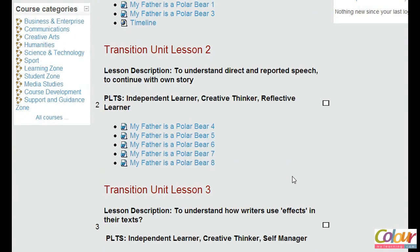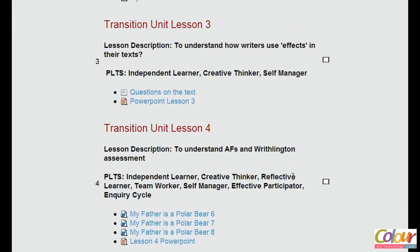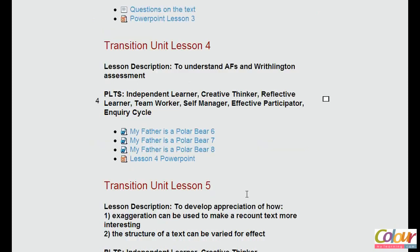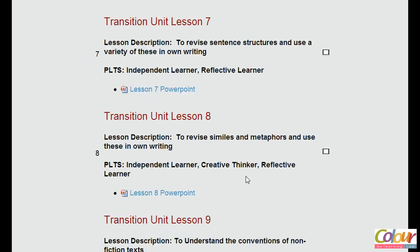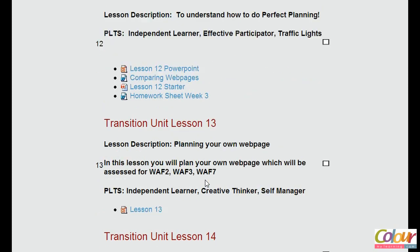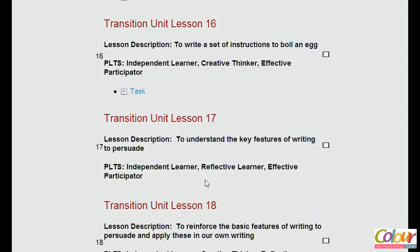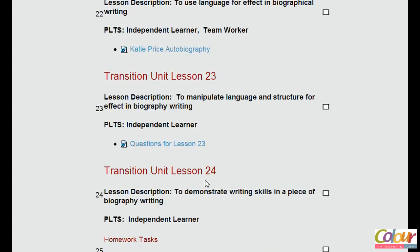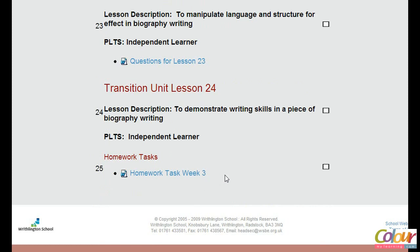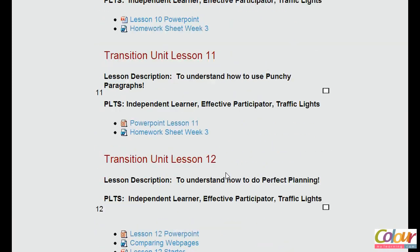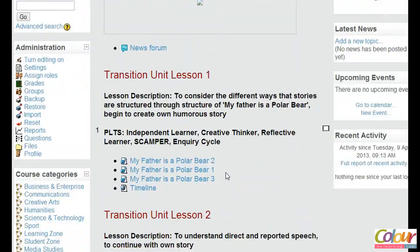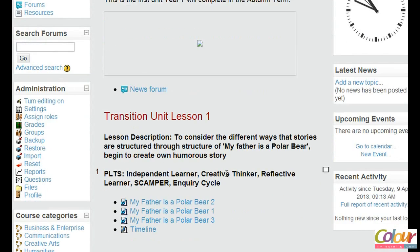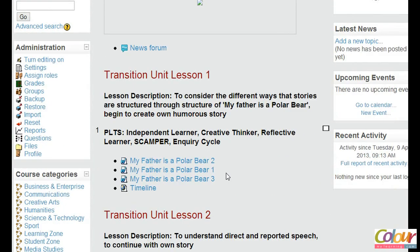You'll notice that some of these courses are well prepared — they've got a lot of resources, activities, and homework. The transition unit covers each lesson from lesson 1 through to lesson 24. It's a very well prepared course area and you would want a snapshot or a backup to bring across to version 2.4, which is our target version.